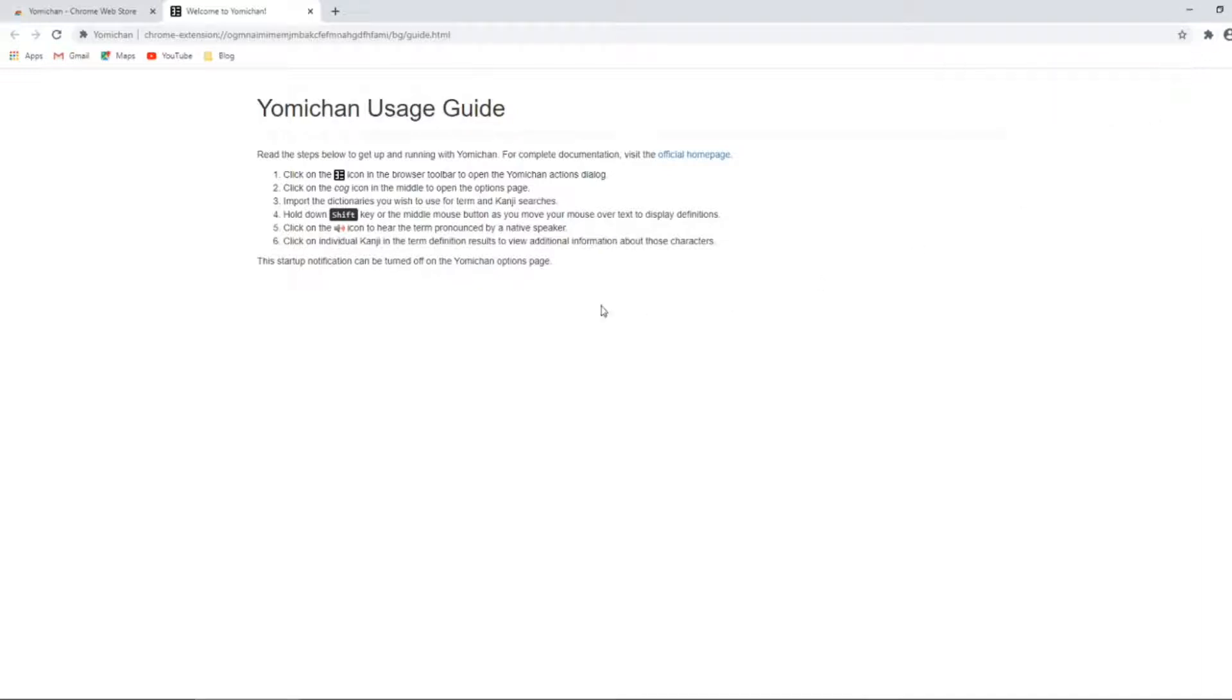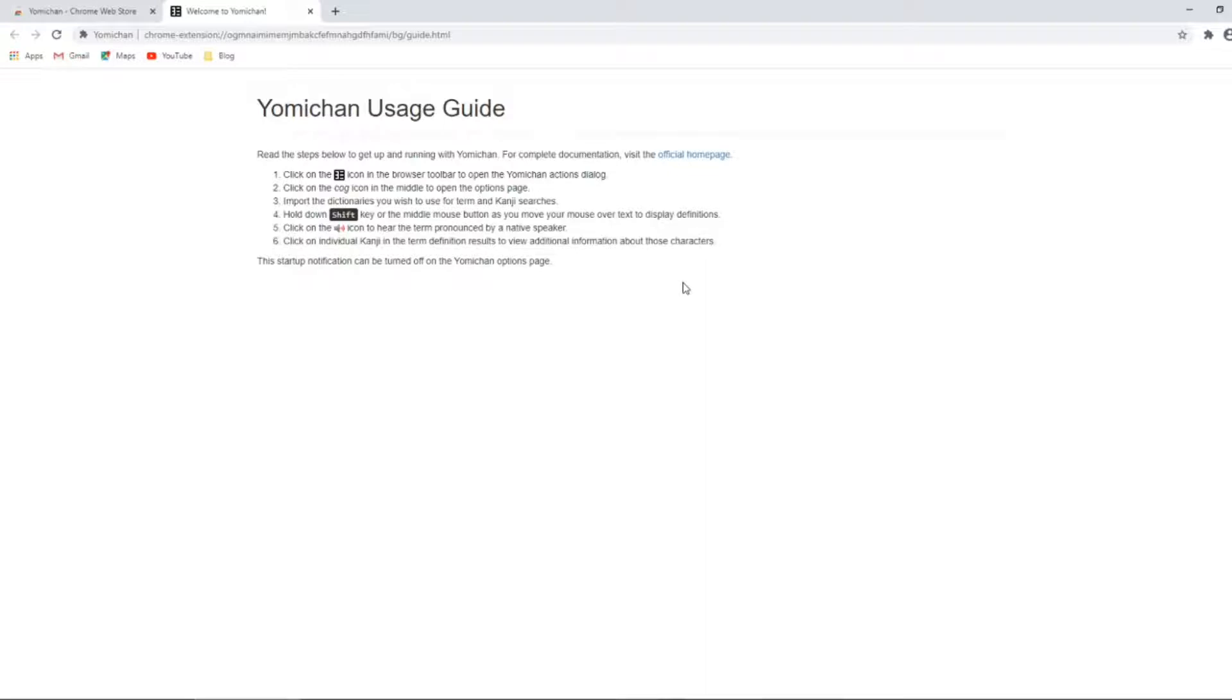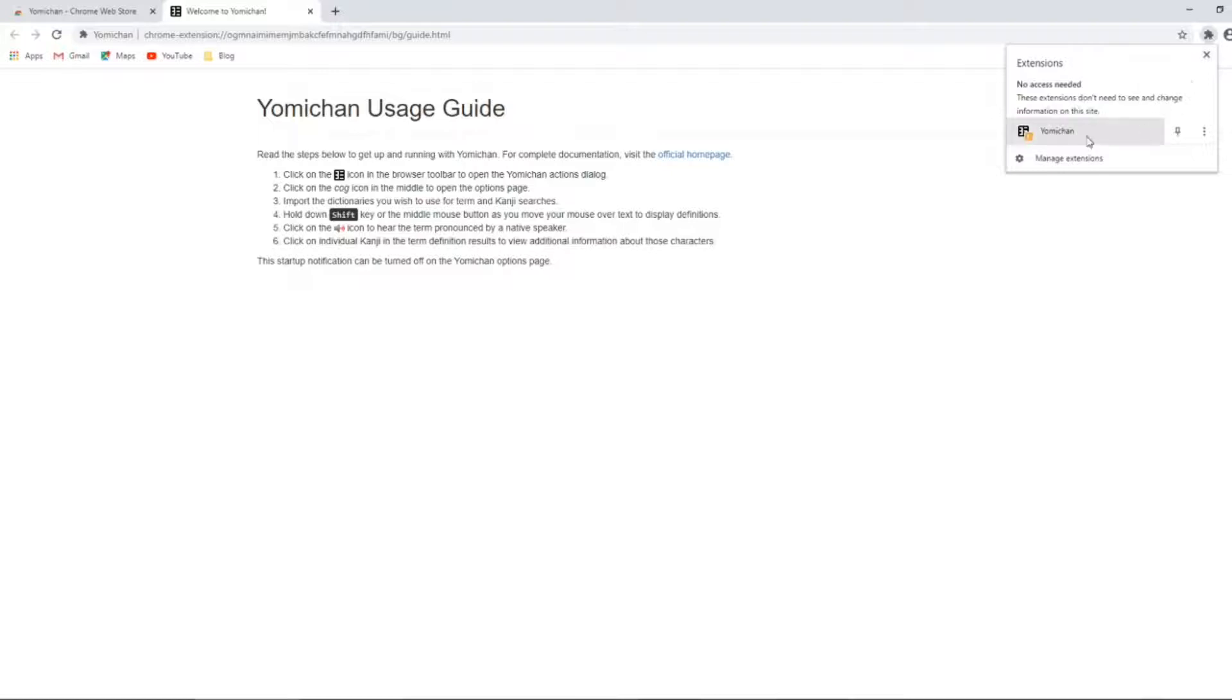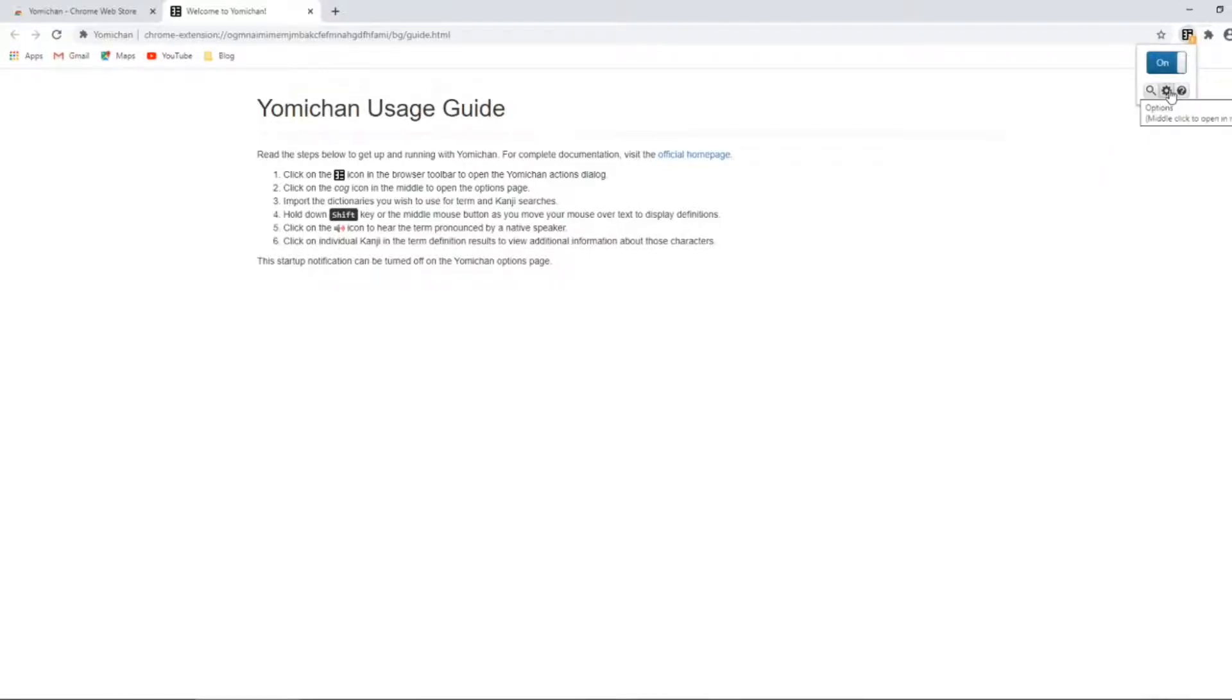After a successful install, you'll also be shown a basic usage guide. We'll be going through this stuff next. Before we're able to start using Yomichan, we will need to set up dictionaries on the extension. To do this, you simply go to the icon in the browser toolbar, left click, and then left click on the cog.